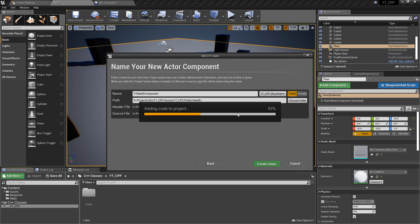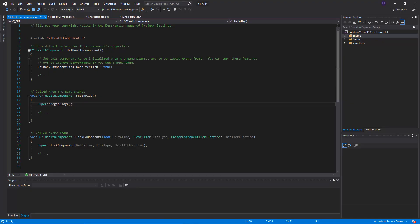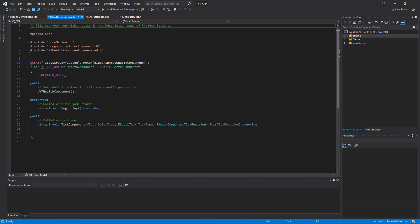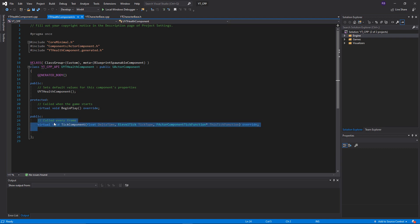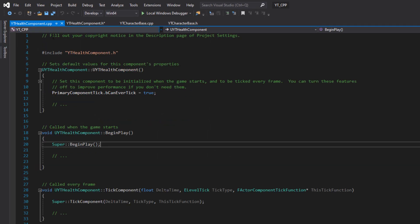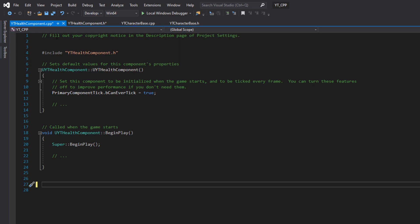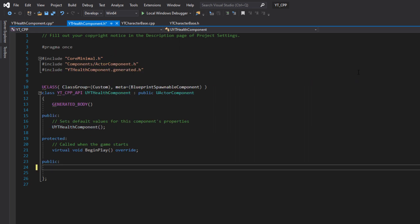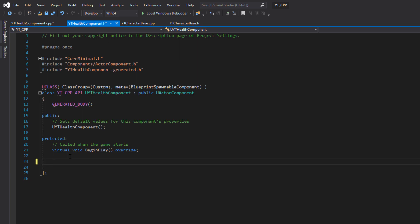Once it compiles, you'll be brought back into the code file. Going over to the header, we can get rid of the tick function this time to save a little bit of performance. A health component should only ever really be doing an update if health is being given or taken away, so we should be safe to remove it. With that done, we can remove the public header section and add a few variables and a function for taking damage.